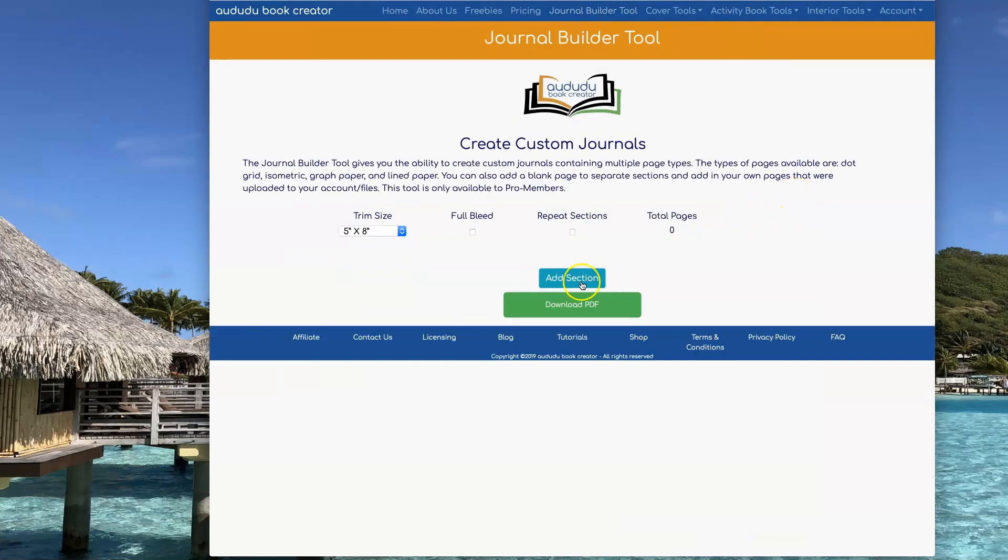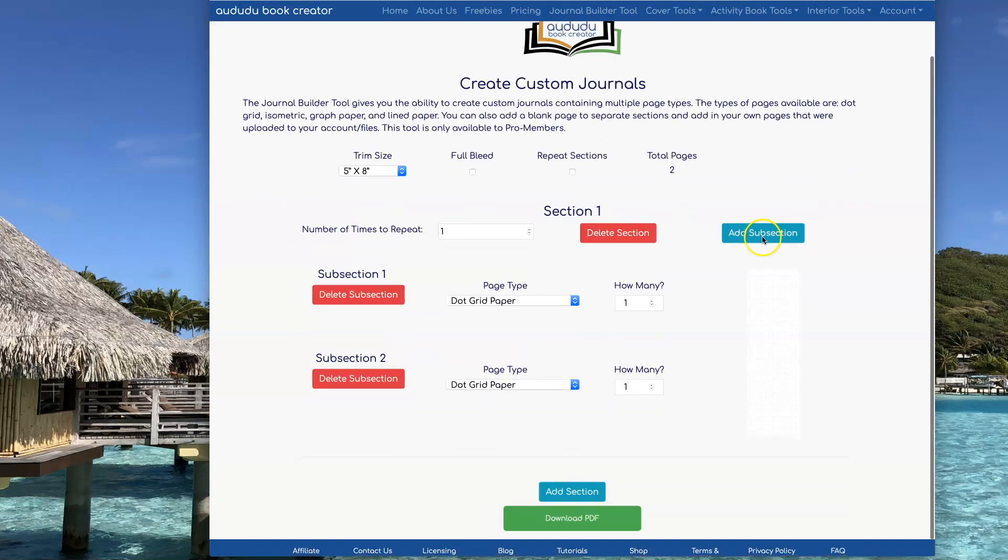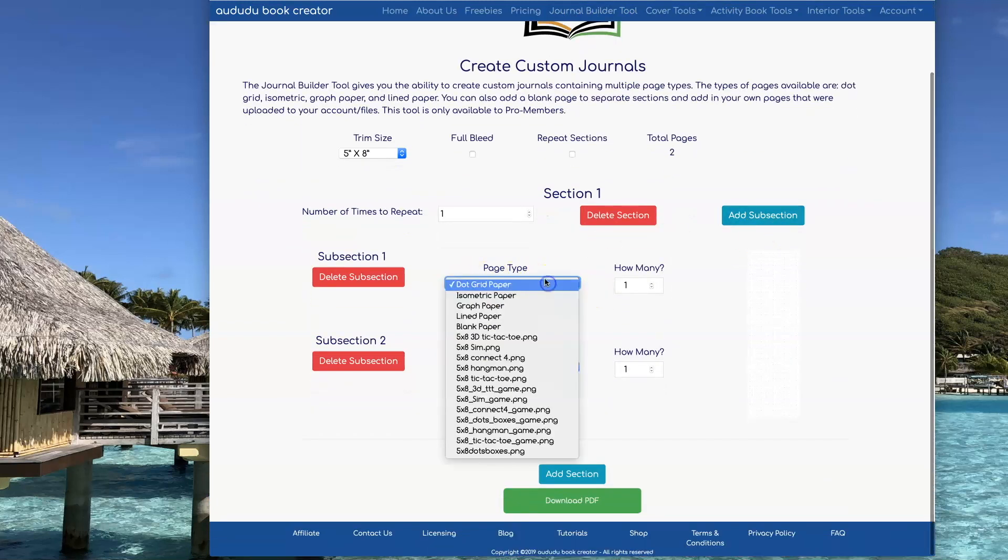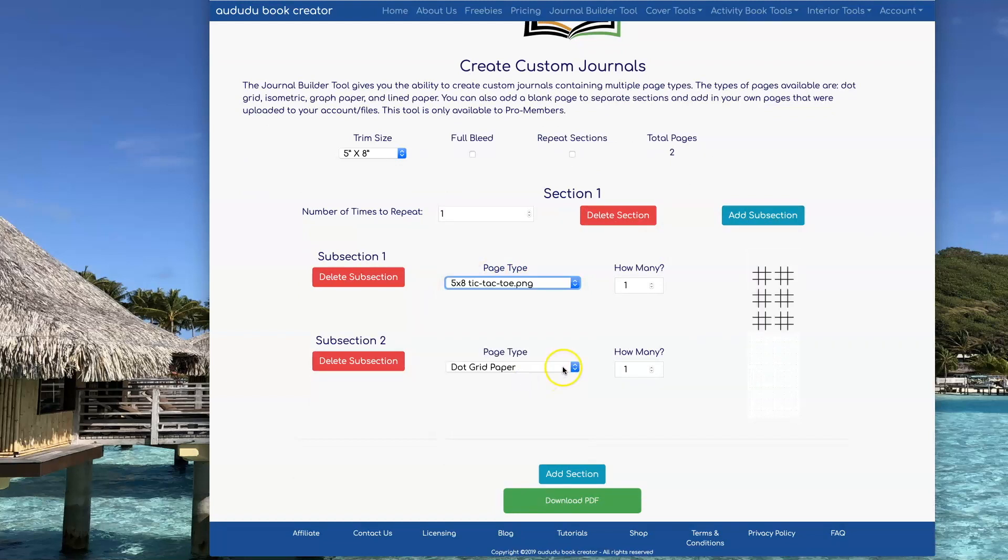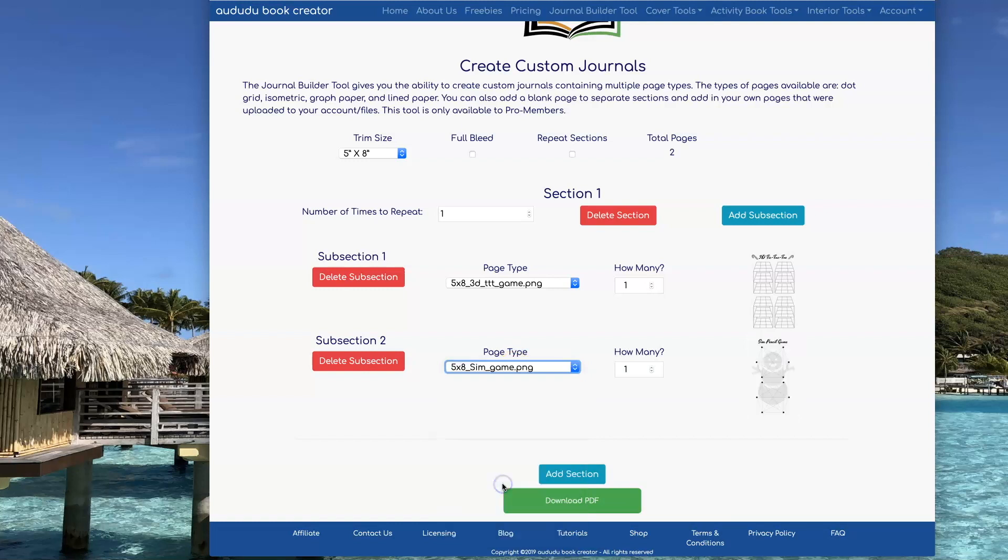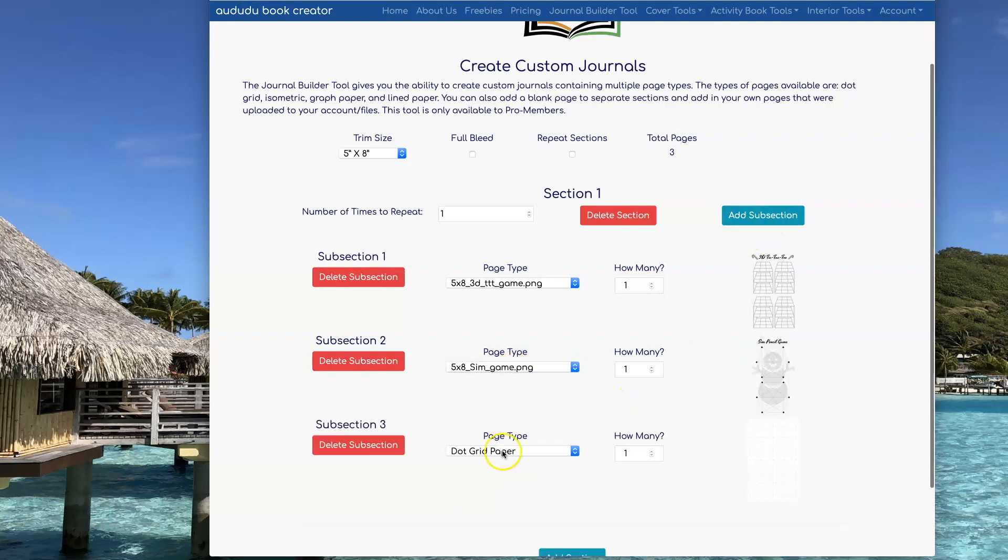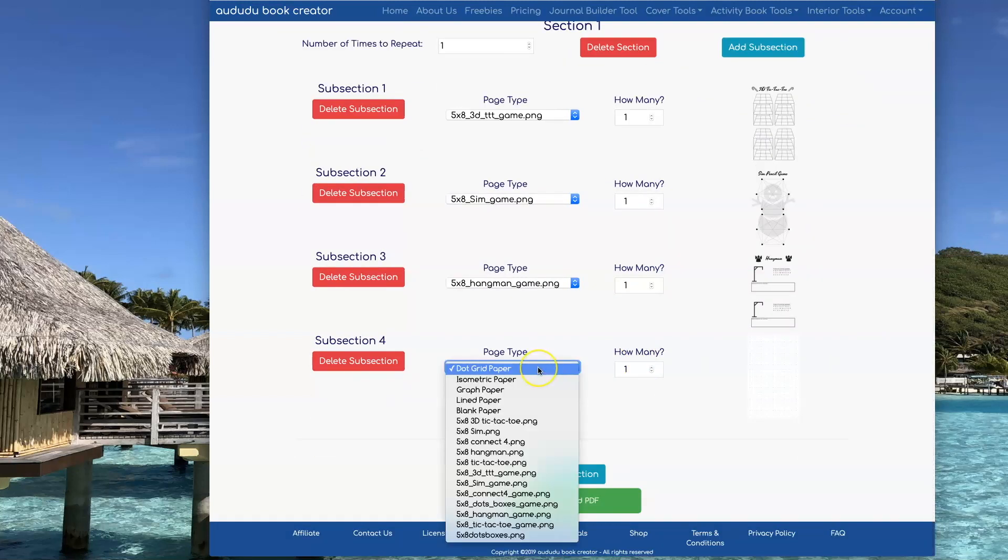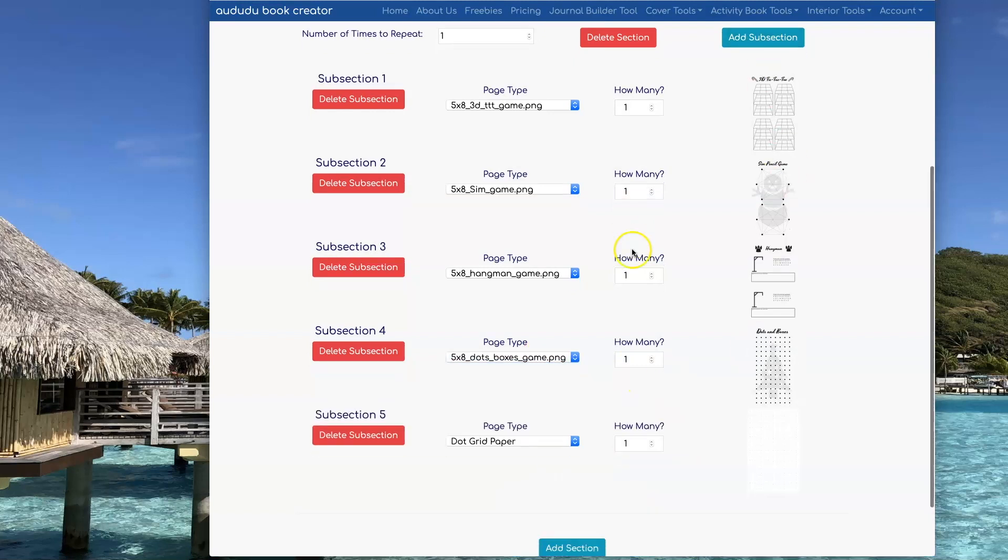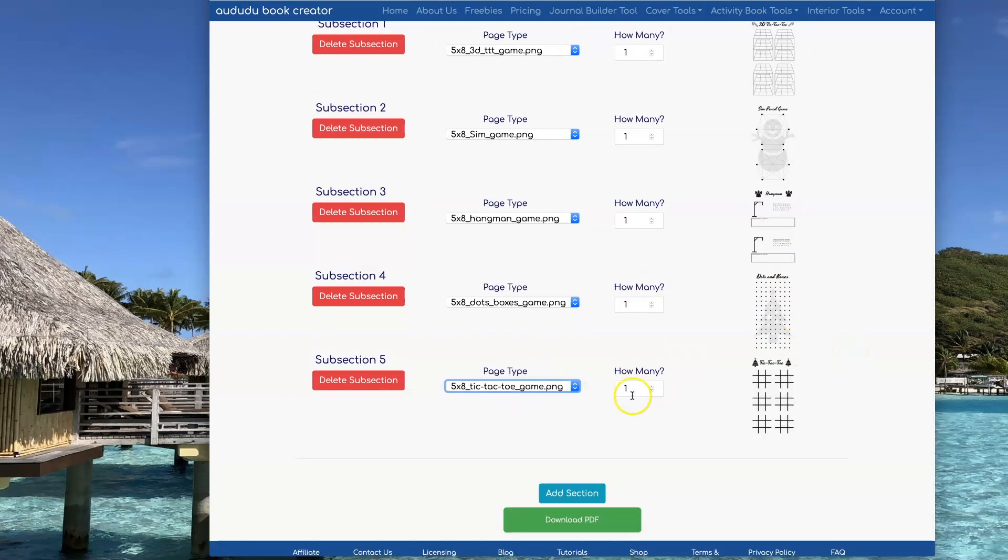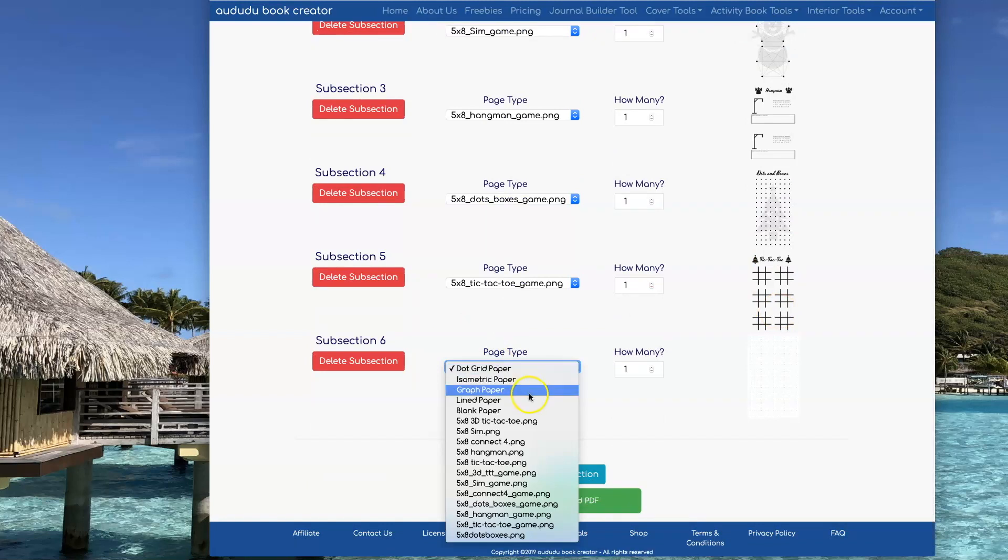You start off by clicking on Add Section and then I'm going to do Add Subsection because I want to alternate between the six different game pages for my book. So you can go under Page Type and click on the name that you gave your page and you'll see a little preview so you can make sure you have the right page there, and then you can just go down and continue and do this until you've added every single one of the pages you want in the book.